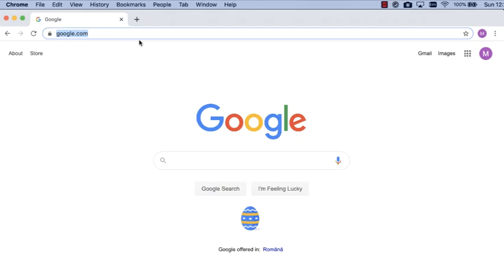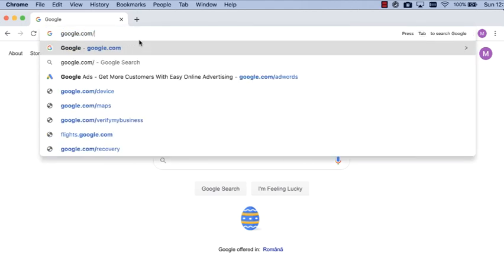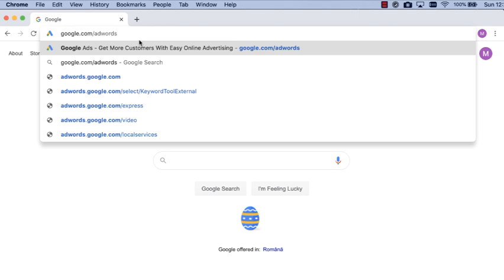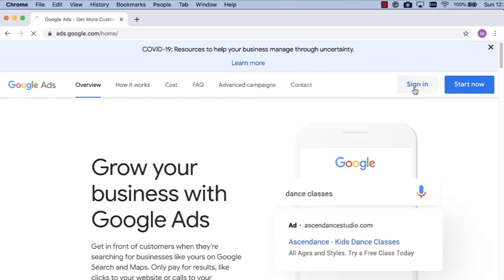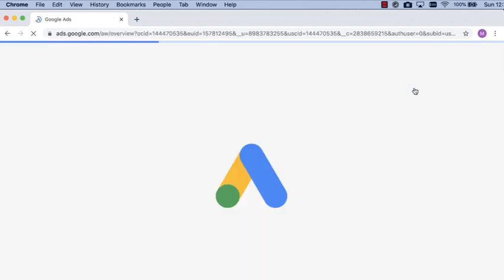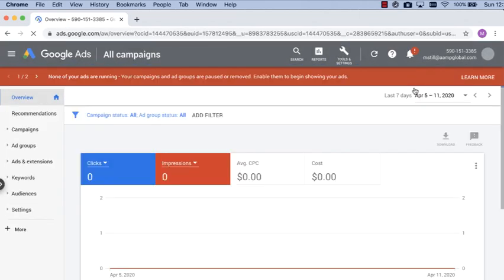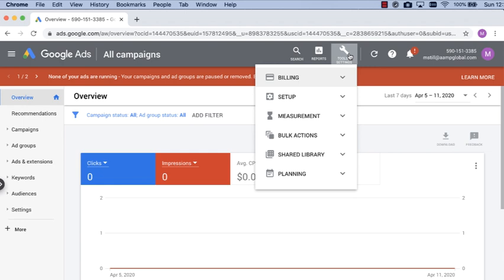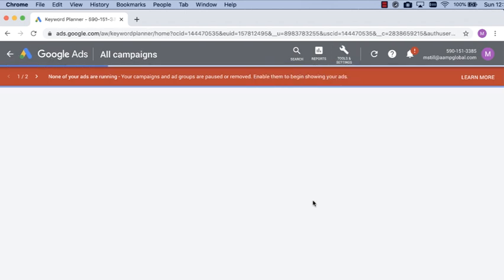To find out what language your customers are searching in, you can use Google's free tool in their Adwords platform. Normally Adwords is used to run paid search, but within the site they actually have a keyword planner that can help you with your SEO. After you go to google.com/Adwords, look for the Tools and Settings section, then click on Planning and then Keyword Planner.